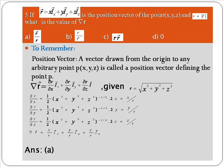Next question: if r vector equals x i_x + y i_y + z i_z is the position vector of point (x, y, z), and r equals |r vector|, what is del r? Del r means the gradient of r. A position vector is a vector drawn from the origin to any arbitrary point P(x, y, z). So del r equals ∂r/∂x · i_x + ∂r/∂y · i_y + ∂r/∂z · i_z, and since r = √(x² + y² + z²), we differentiate accordingly.